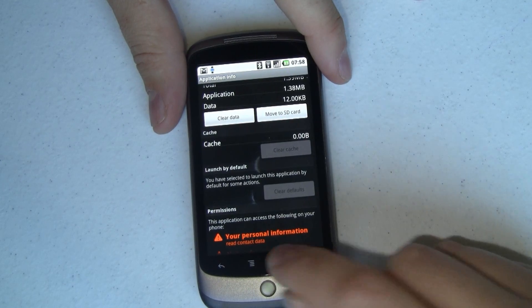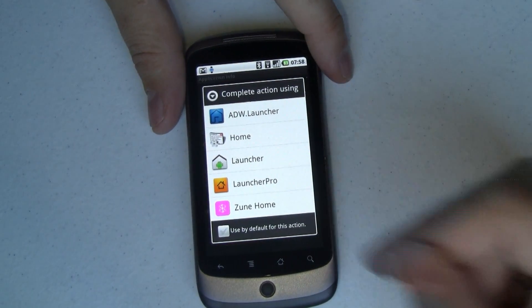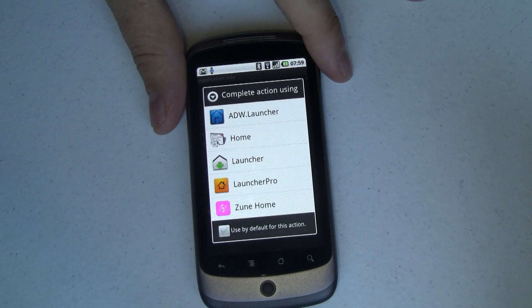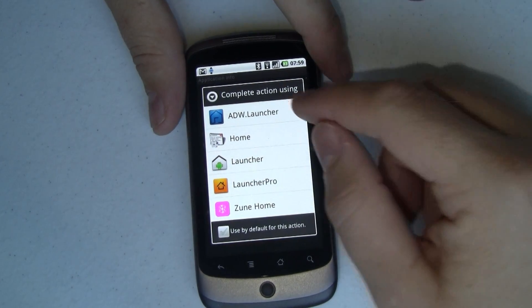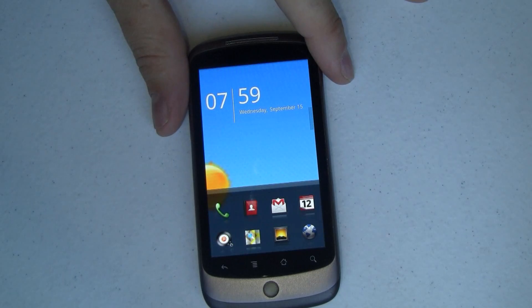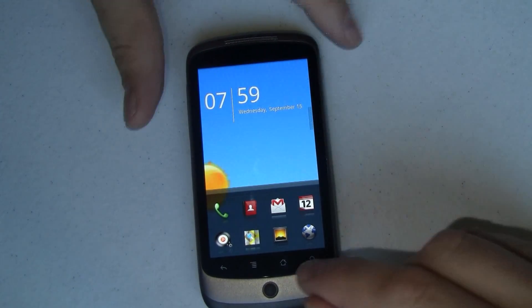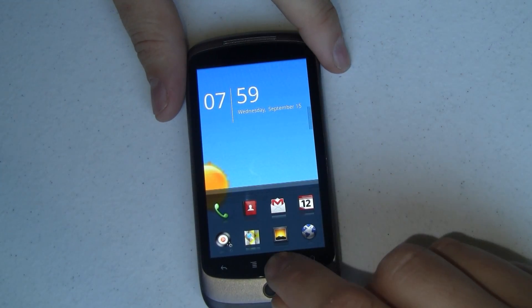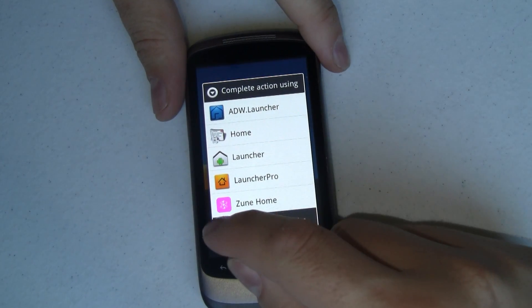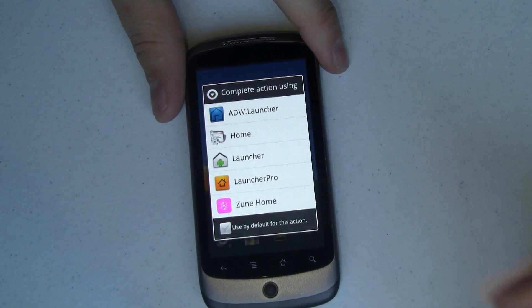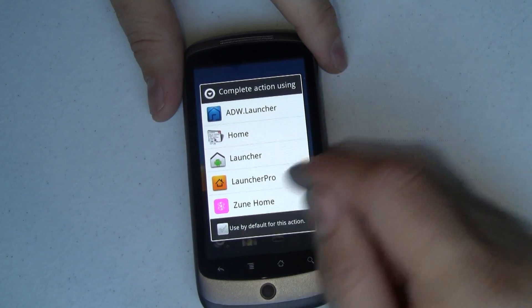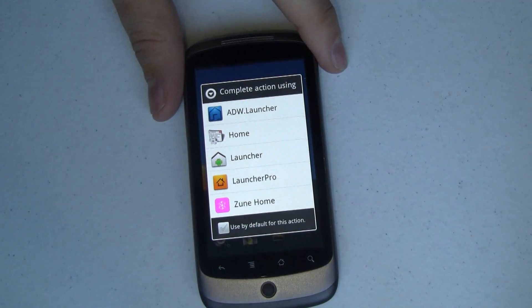Next time I hit Home, it comes up and asks how you want to complete this action — pick one of your launchers. Let's say I want to switch over to the Acer Launcher: I tap that and I'm good. But I didn't set that as my default, so the next time I hit Home it will ask again until I check the box to use it as the default action. You do have to select that checkbox first before tapping one of the launchers.